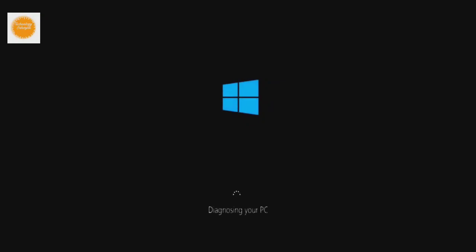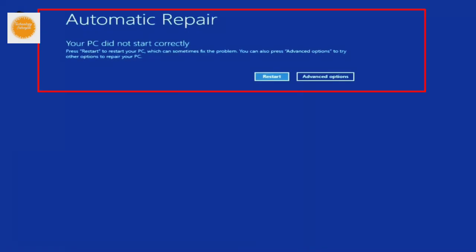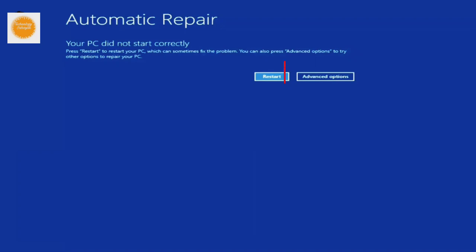Hello friend, welcome to my channel Technology Sahayak. If you encountered an error automatic repair in Windows 10 and don't know what to do, then in this video I will show you how to fix Windows 10 automatic repair loop problem. So without wasting time let's start it.